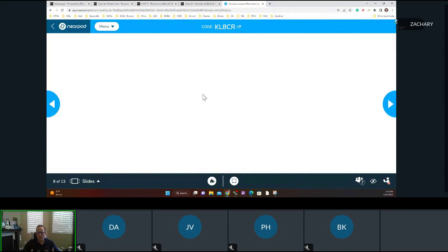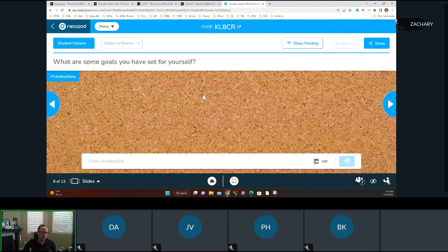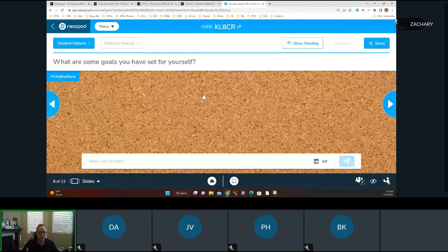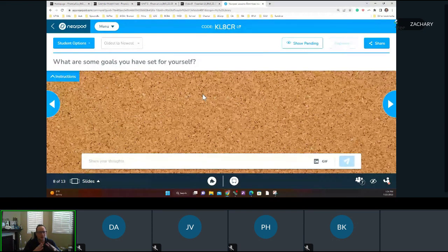With goal setting, there's a lot that needs to be thought about. Overall, we all want to be financially secure and not have to worry about money. But there are barriers and things change all the time. So as of right now, what are some goals you've set for yourself? You can put them in the Nearpod or the chat, or just shout them out.